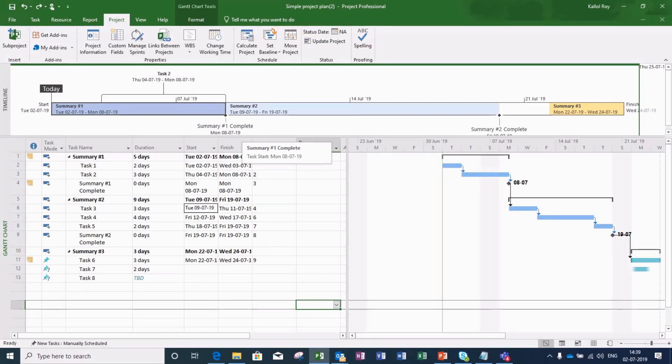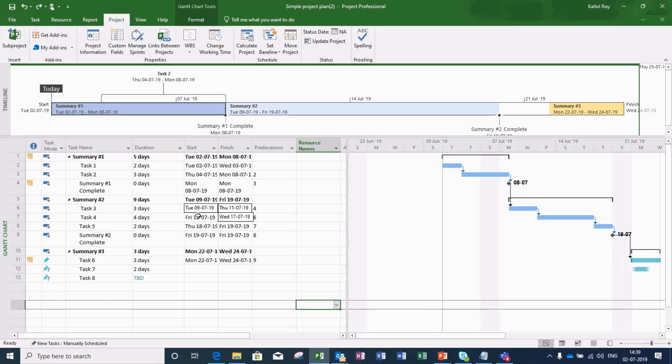Today I shall be telling you regarding setting baseline in MS Project. But before that, let me tell you what baseline in a project means. Baseline shows the timeline when we have completely planned a task or a project initially.